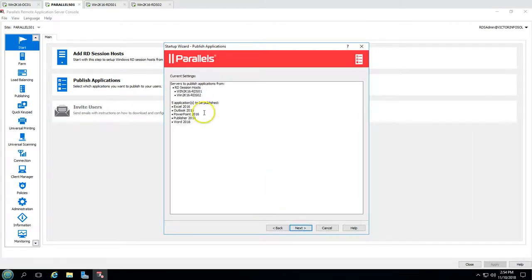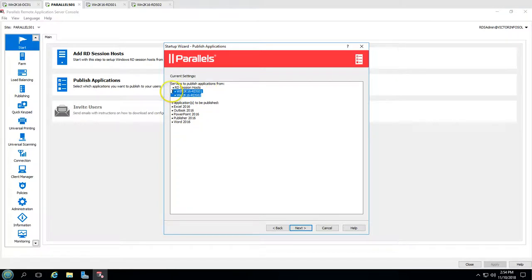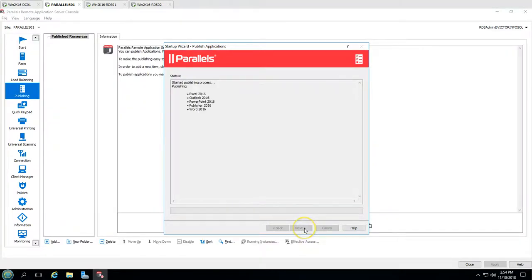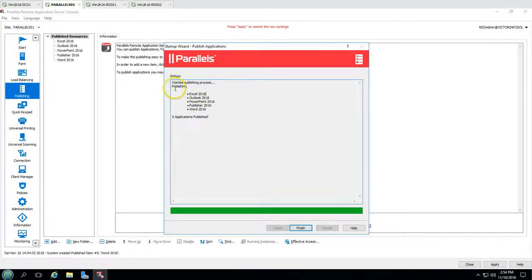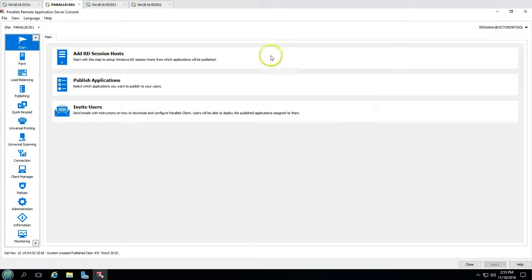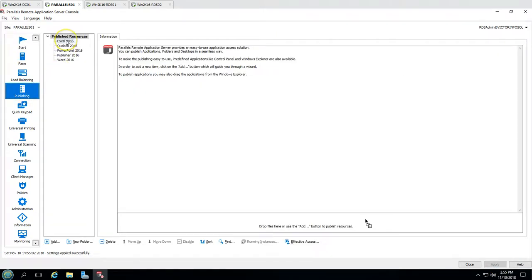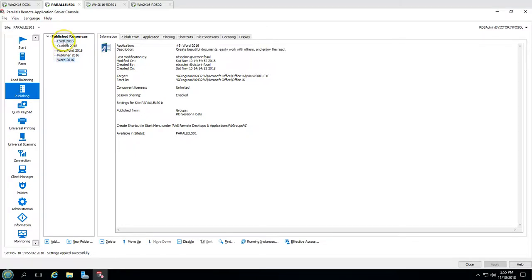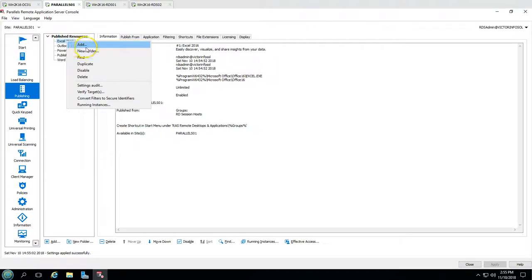Click Next, and you can see the servers to be published — win2k16 RDS01 and RDS02 — and we are going to publish five applications: Excel, Word, Outlook, Publisher, and PowerPoint. Click Next, and the publishing process starts. Five applications have been published, and it's super fast.